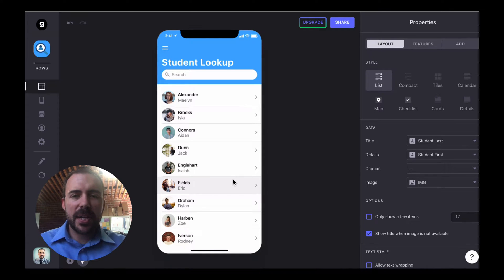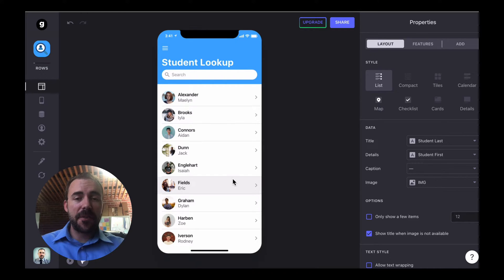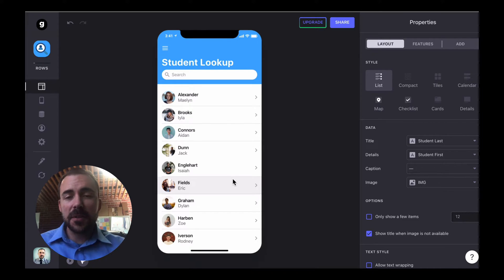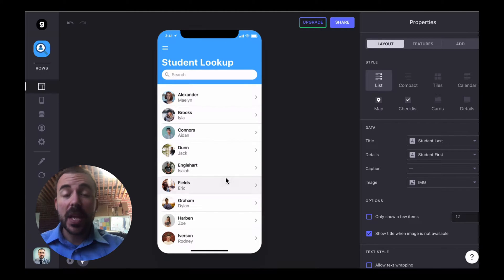Hey, it's me Bob and I'm here to give you another Glide tutorial. This one's going to be all about filtering. Now Glide does offer some native ways to filter an inline list. This one's going to be about how to create your own custom filters.